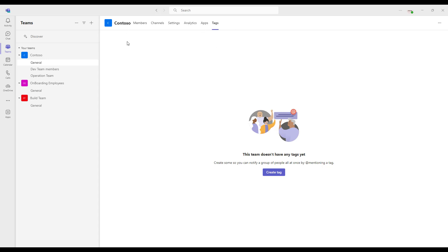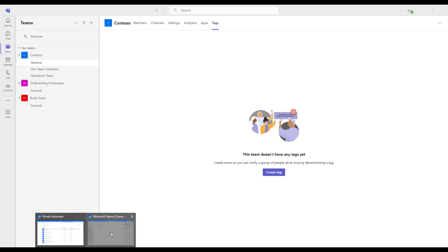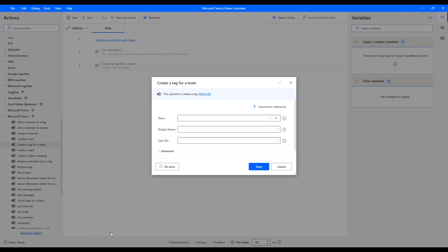Now, if you see in my Contoso, I don't have any tags over here. There you can see this team doesn't have any tags yet. To create some, you can notify a group of people all at once by mentioning at the rate of tag. Now, what we are going to do is create a tag by using Power Automate Desktop actions which are available in Microsoft Teams.